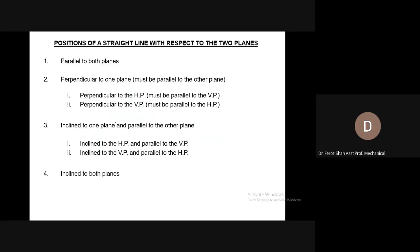Position of a straight line with respect to the two planes: parallel to both planes; perpendicular to one plane must be parallel to the other; perpendicular to HP must be parallel to VP; perpendicular to VP must be parallel to HP; inclined to one plane and parallel to the other; inclined to HP and parallel to VP; inclined to VP and parallel to HP; and inclined to both planes.